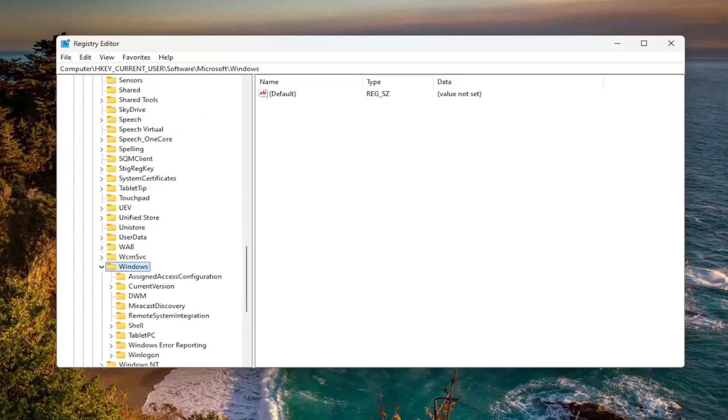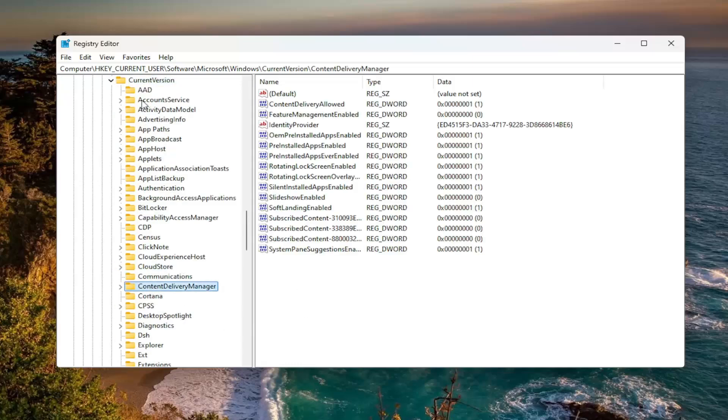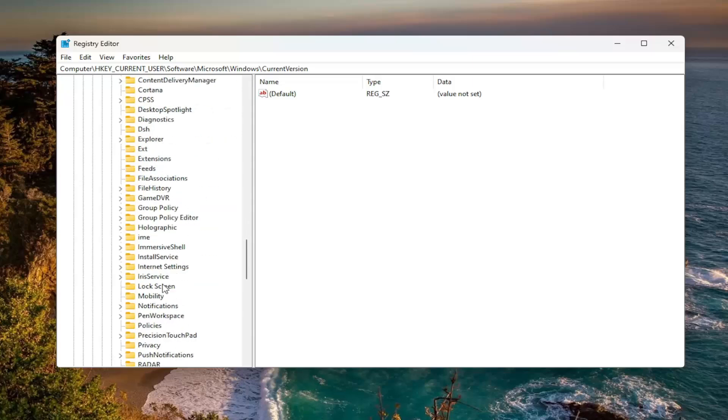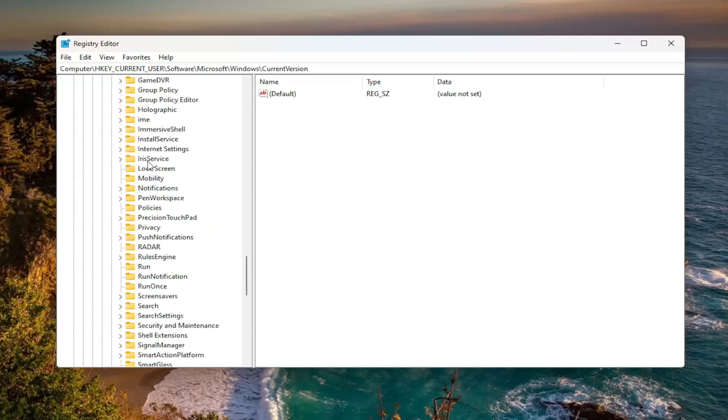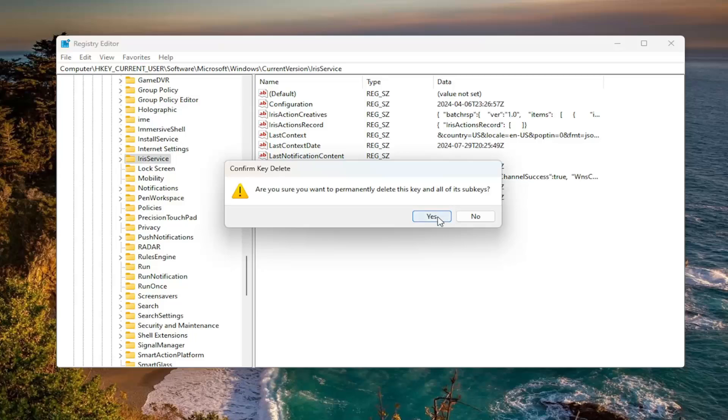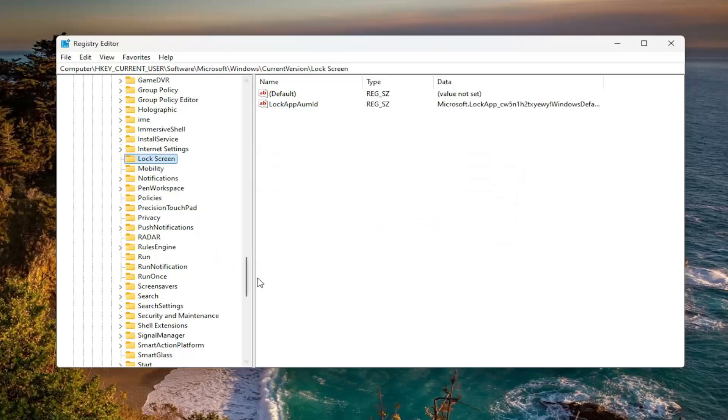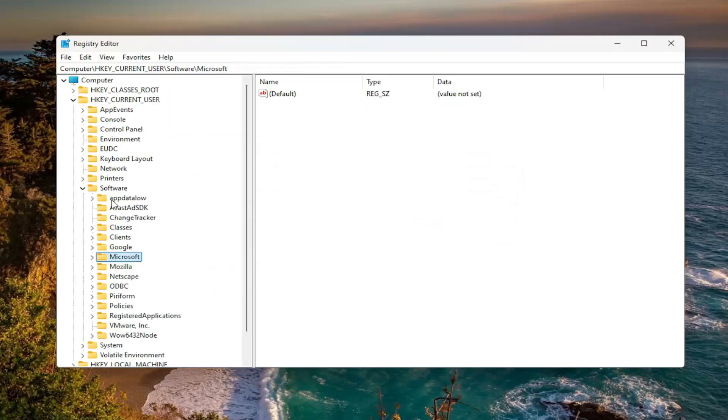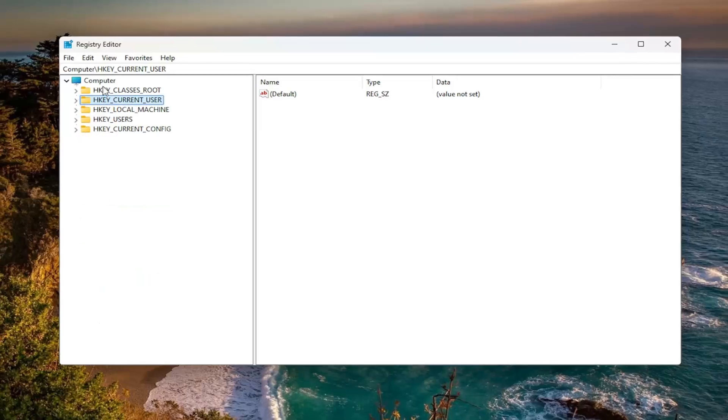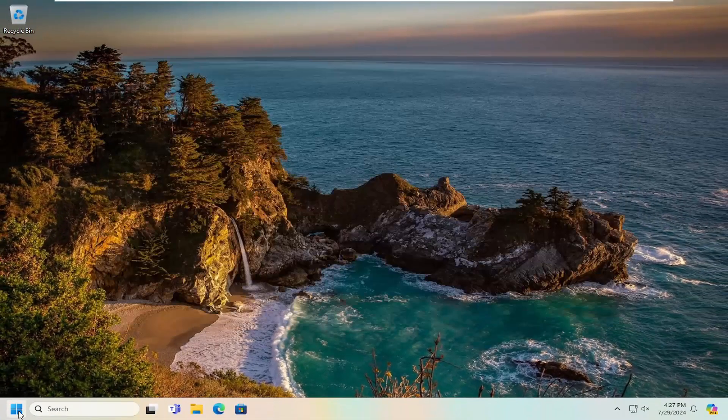And there should be a CurrentVersion folder right under here. Double click on that. And then finally locate the IconCache service folder. Right here. So you want to right click on this folder, select delete, select yes. And then once that is done, close out of here and then proceed to restart your computer.